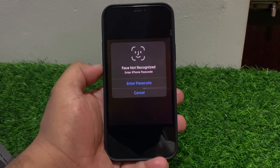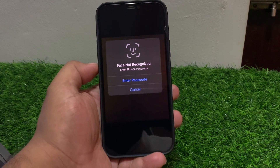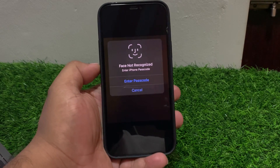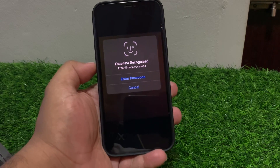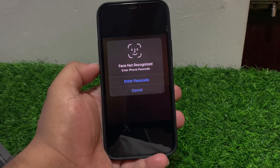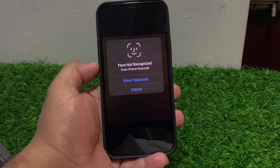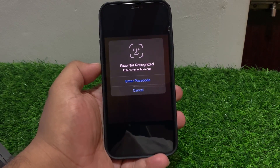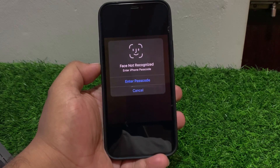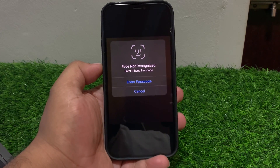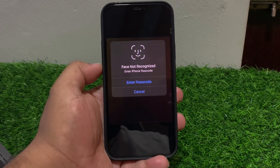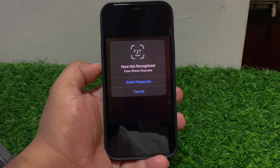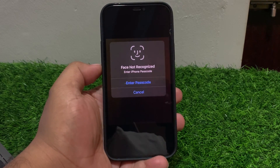Hey guys, welcome back to my YouTube channel. This is Bilal and you are watching Bilal Mobiles RYK YouTube channel. In this video I am going to show you how to fix Face ID not recognized face. Without wasting your time, let's start this video. If Face ID is not recognizing your face, keep watching the video until the end and follow all steps.